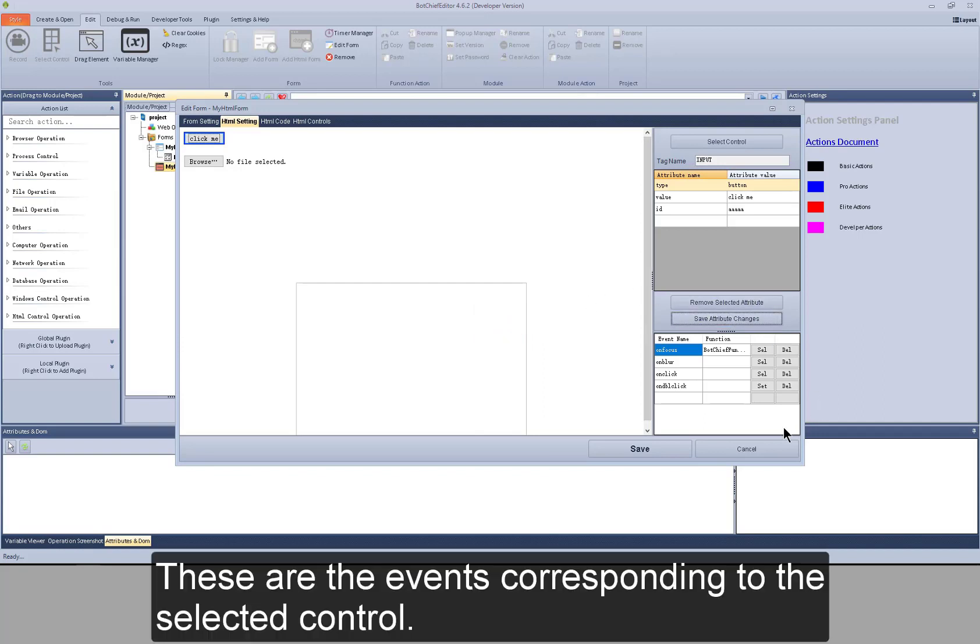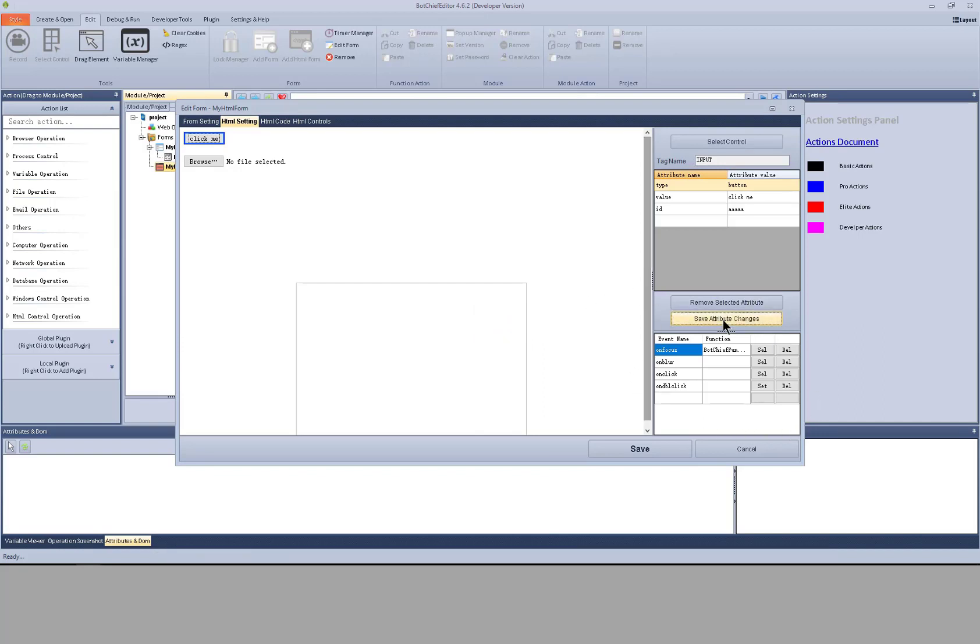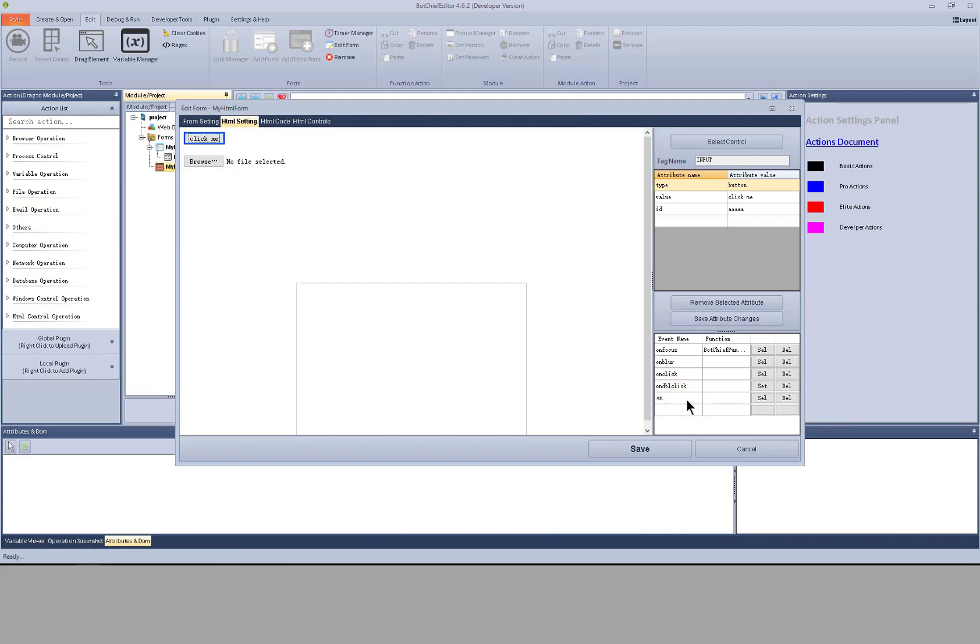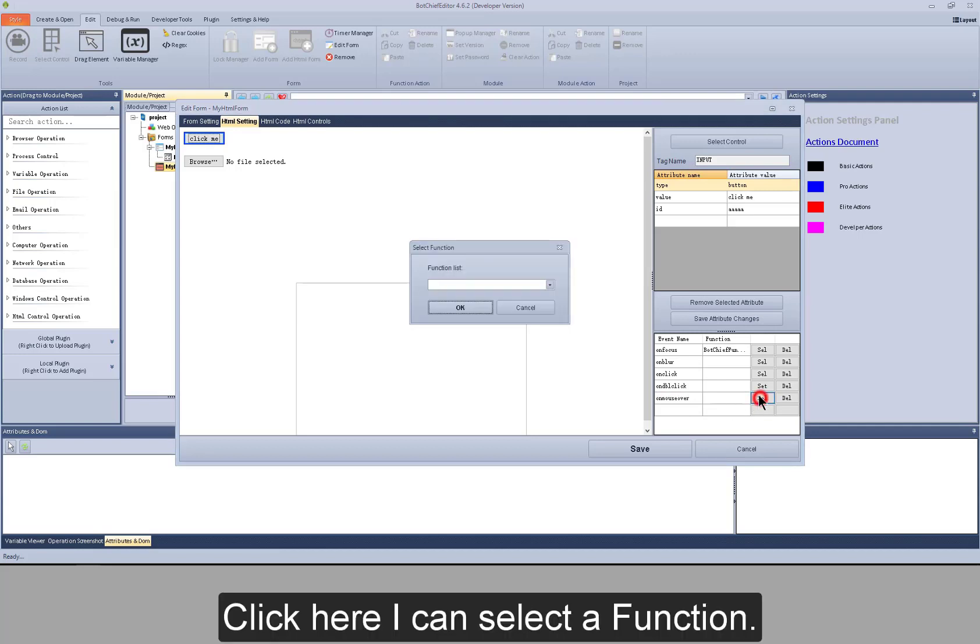These are the events corresponding to the selected control. Click here I can add an event. Click here I can select a function.